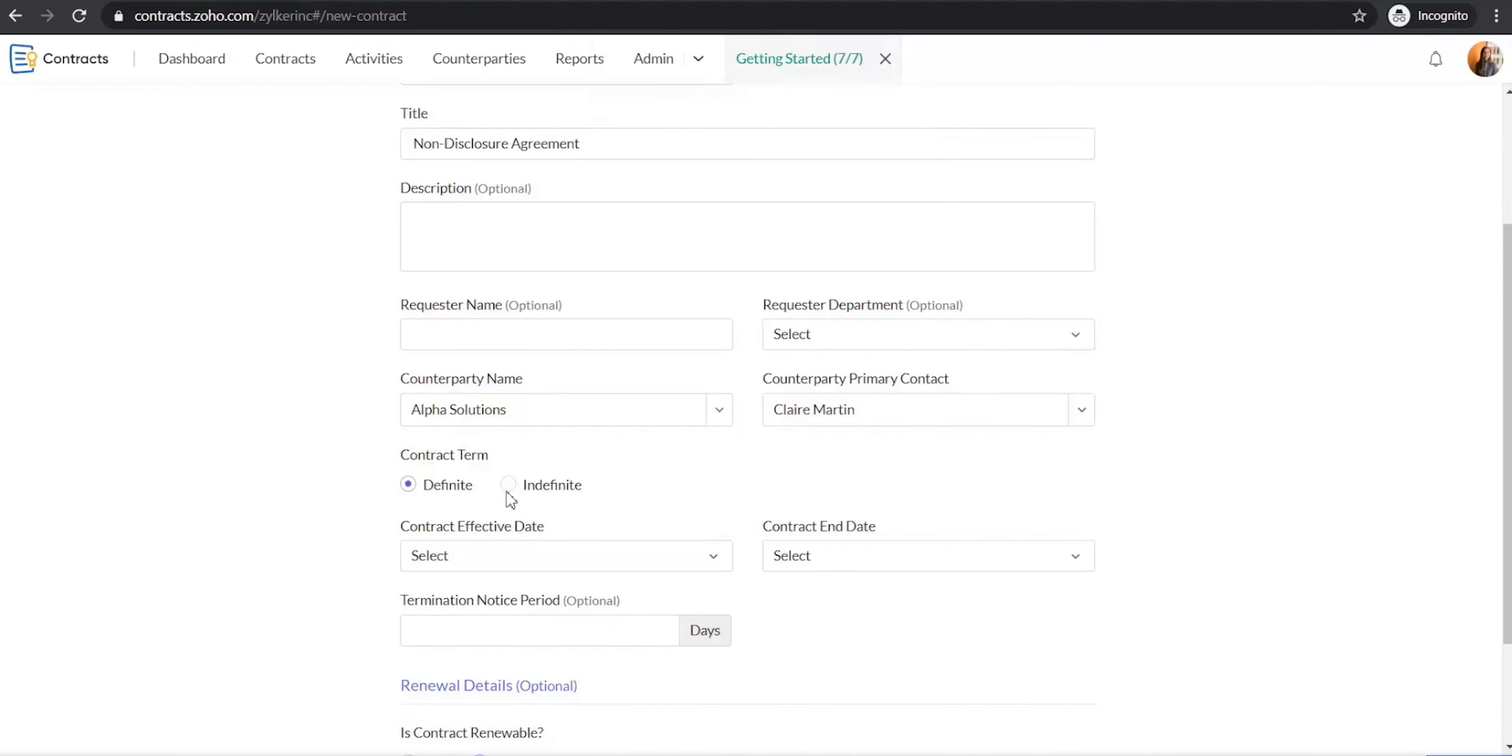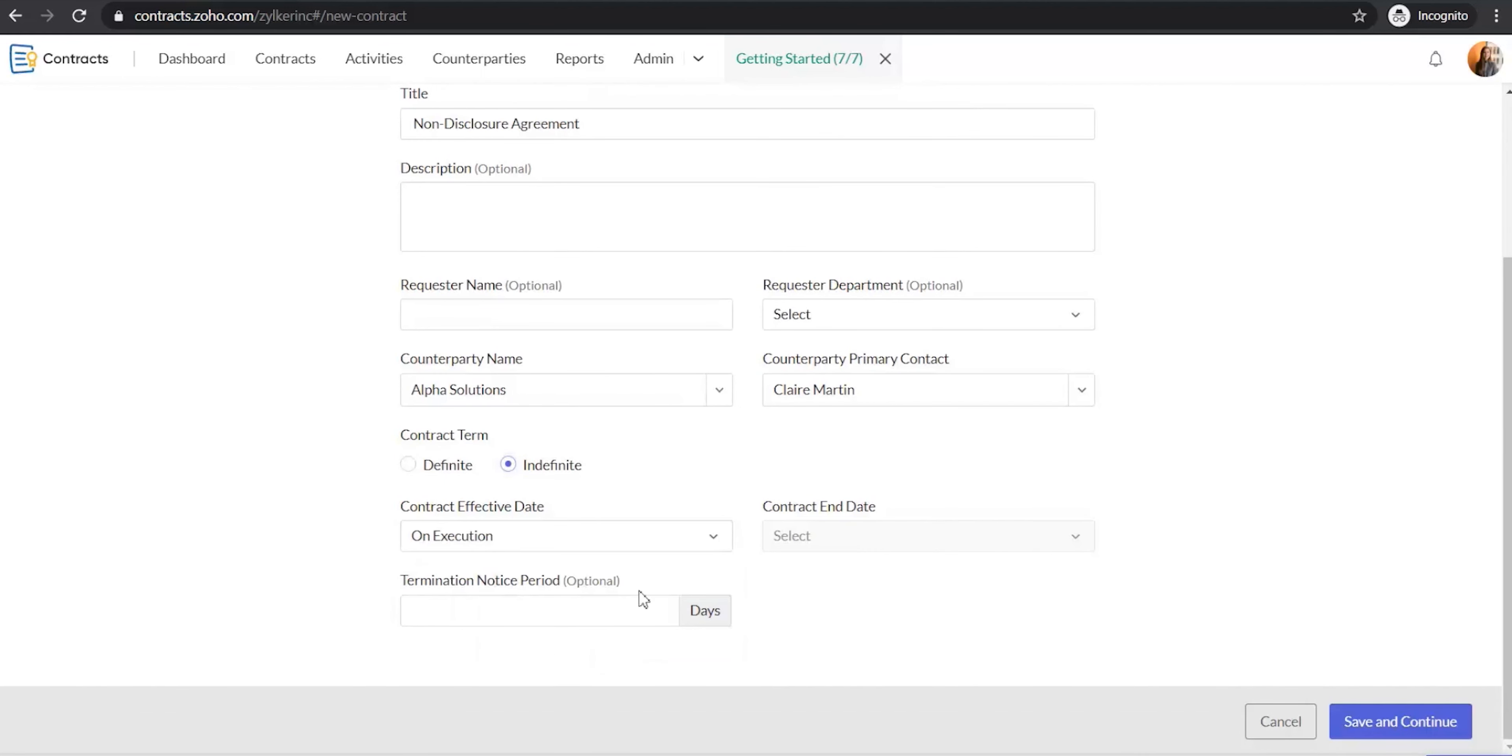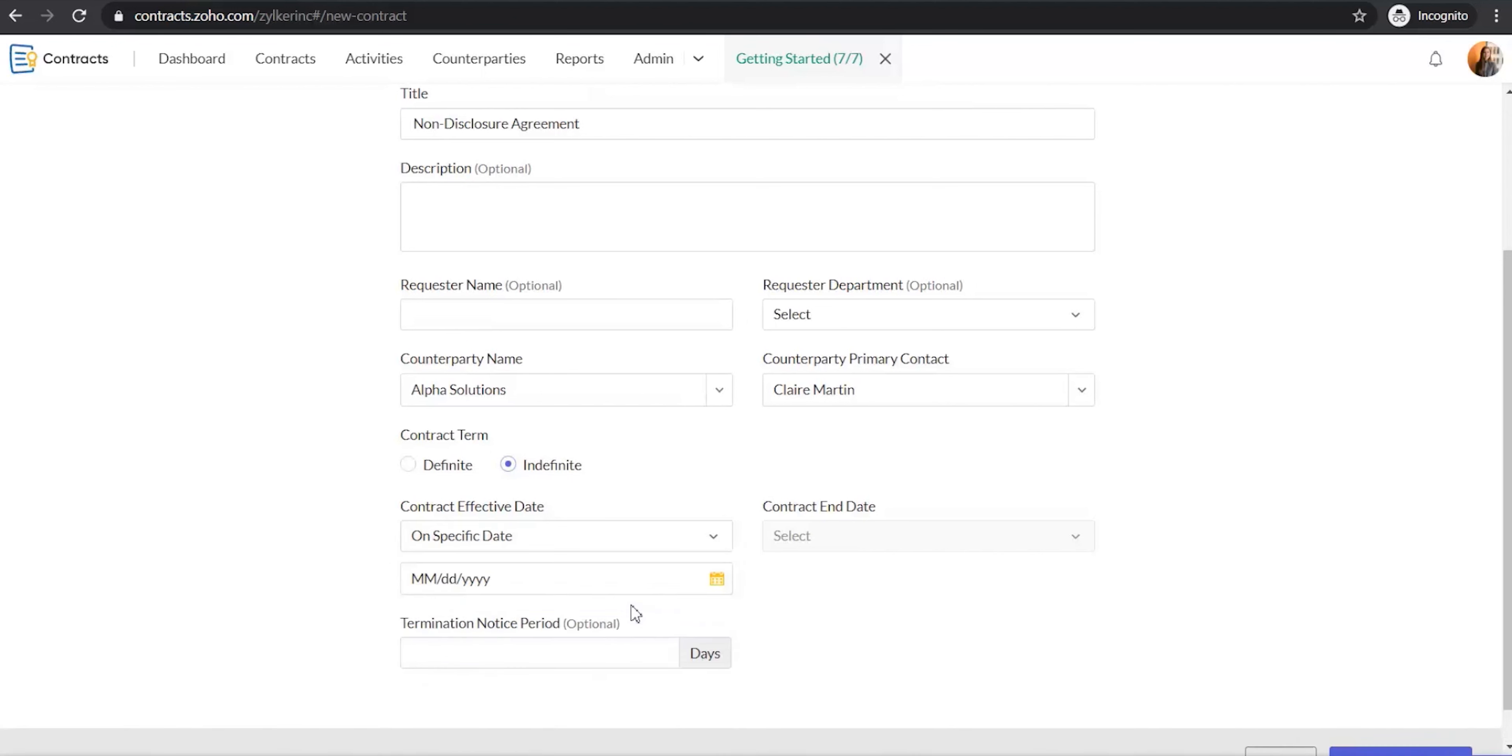Select whether the contract term is definite or indefinite. In the Contract Effective Date field, if you choose On Execution, the contract will become active as soon as both the parties sign the agreement. If you choose On Specific Date and select a date, the contract will become active on the specified date after both the parties sign the contract.